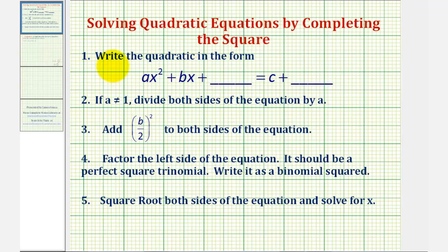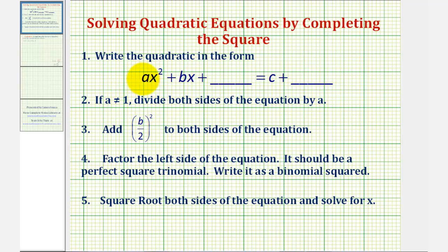Number one, we'll move the constant term to the right side of the equation, and also leave room for a special constant that we'll add to both sides. Number two, if the leading coefficient, or a, is not equal to one, we'll divide everything by a.